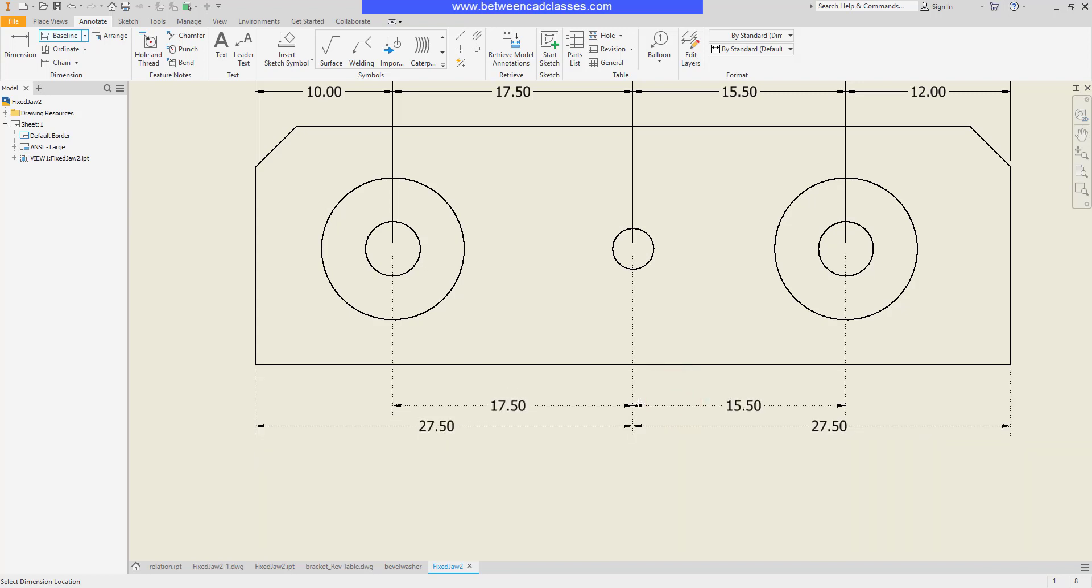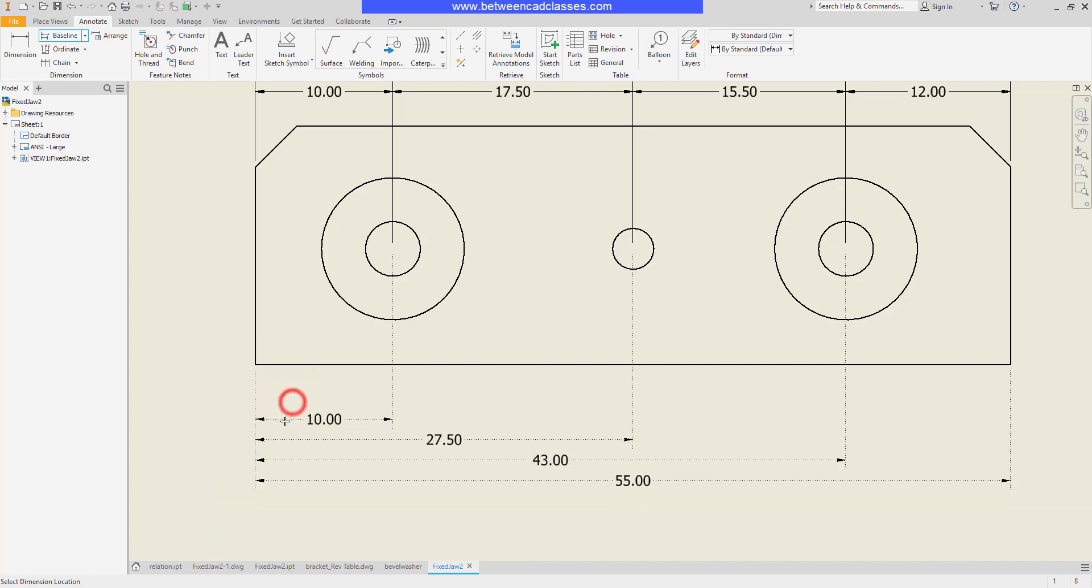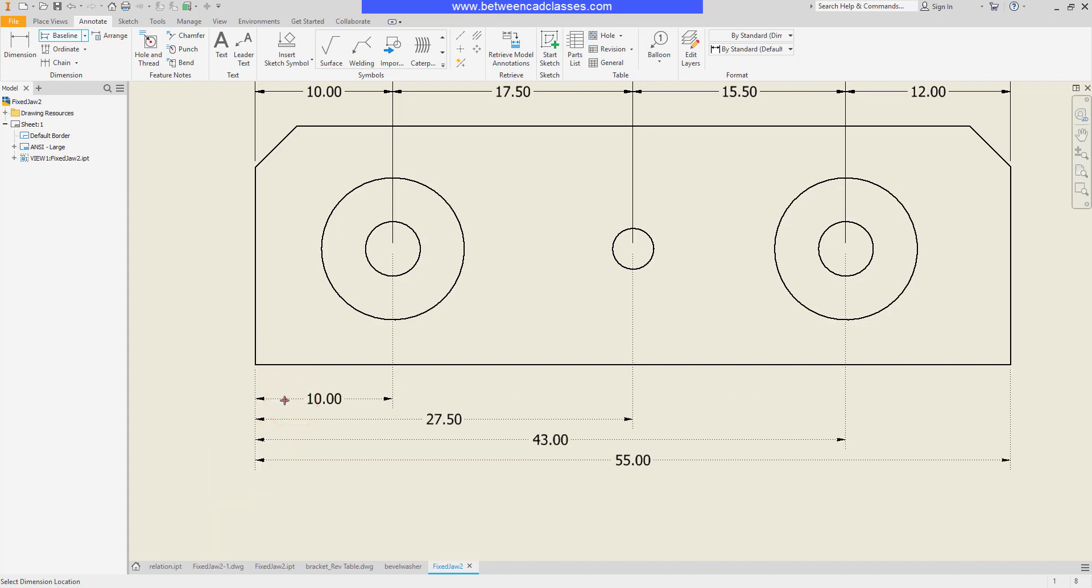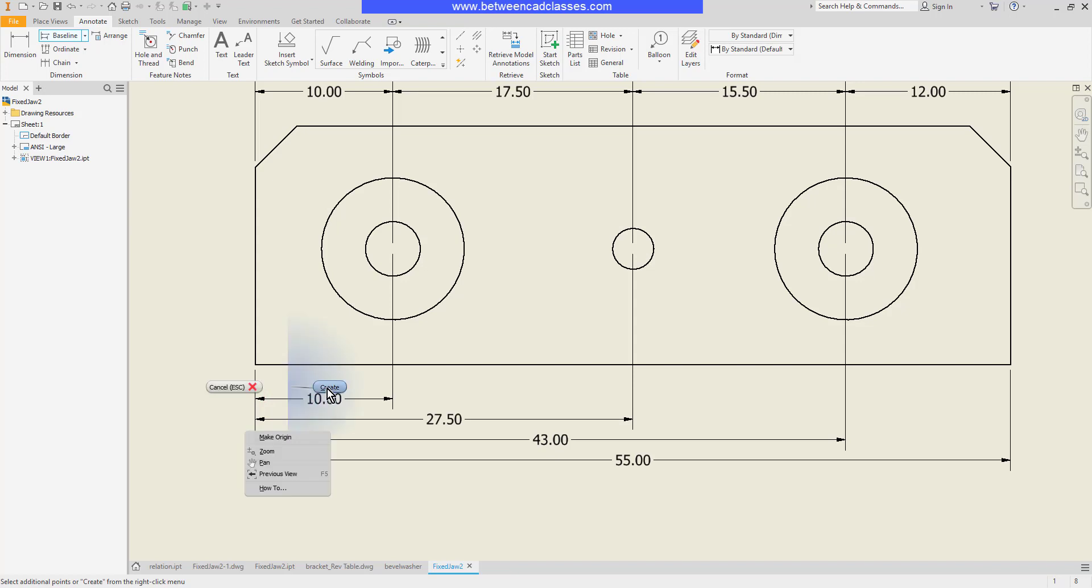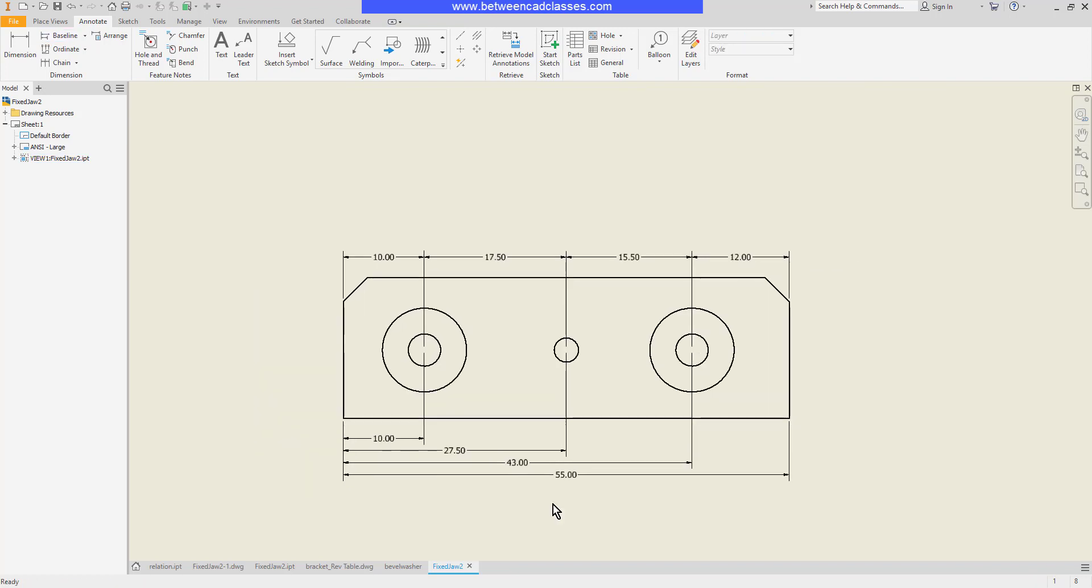Click to place my dimension, right-click and create, and there I have my baseline dimensions. So whether you want to create chain dimensions or baseline dimensions, there you have two quick alternatives to using the general dimension tool.